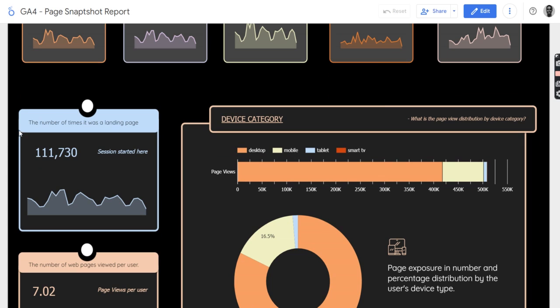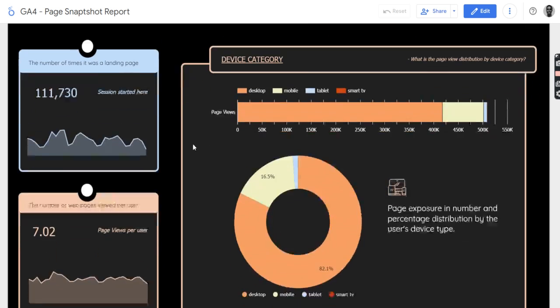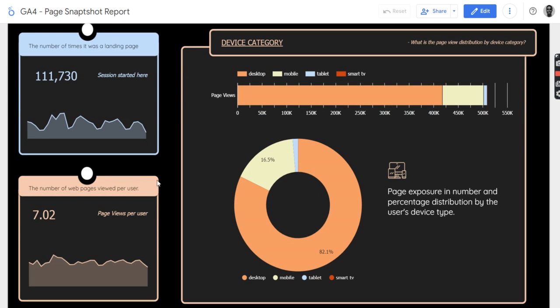Then if you scroll down a little bit, you will see the number of sessions that started on those pages, and the number of web pages per user.